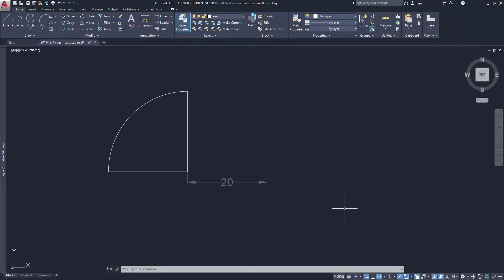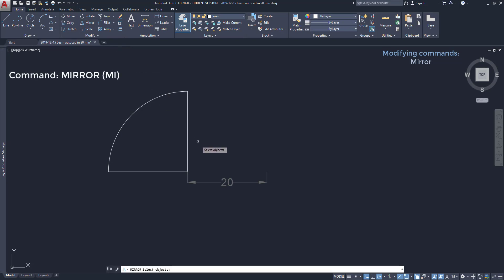Let's see how the command Mirror works for these objects. Click on the icon, select everything and press enter.